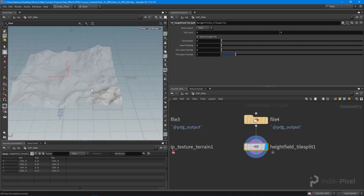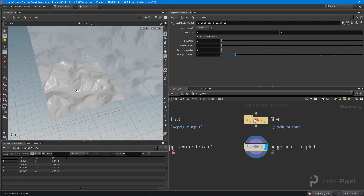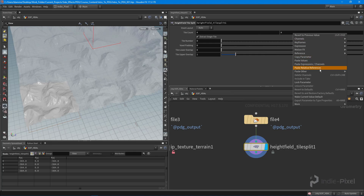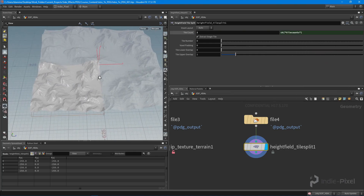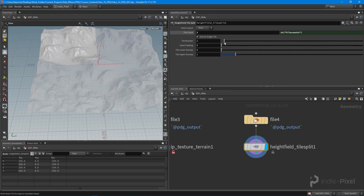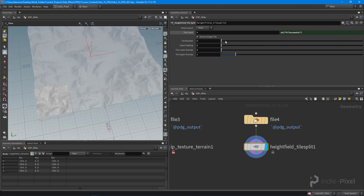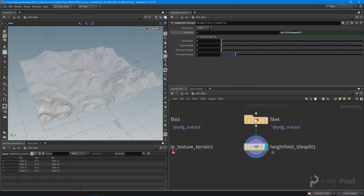This particular node is pretty cool because we can split the terrain up into a bunch of individual tiles. We can control the amount of tiles — copy this parameter and paste it as a relative reference for the other side. If I change this to two we get a bigger tile, and we can change the tile number to go through all the different tiles. I'll leave it at four for now, which will give us a bunch of little tiny tiles.